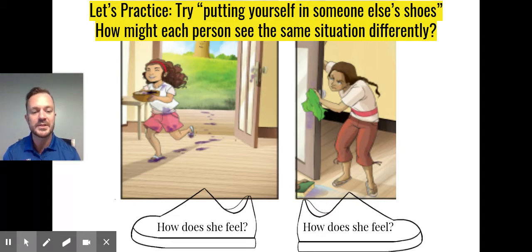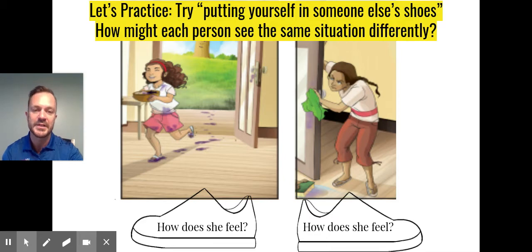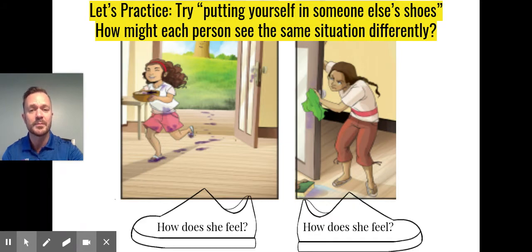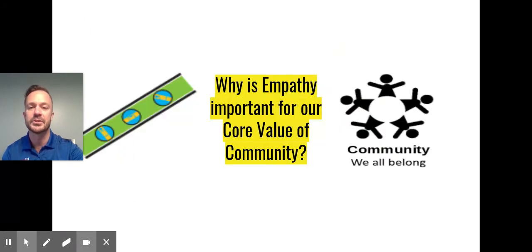It just is helpful for having those conversations, better understanding where each person is coming from, and can be really helpful in lots of different situations. So think about putting yourself in someone else's shoes.